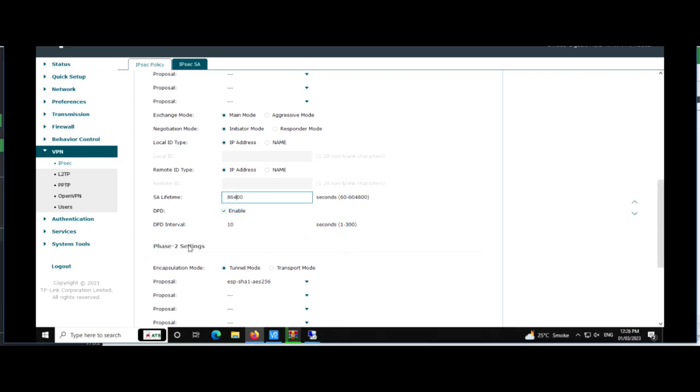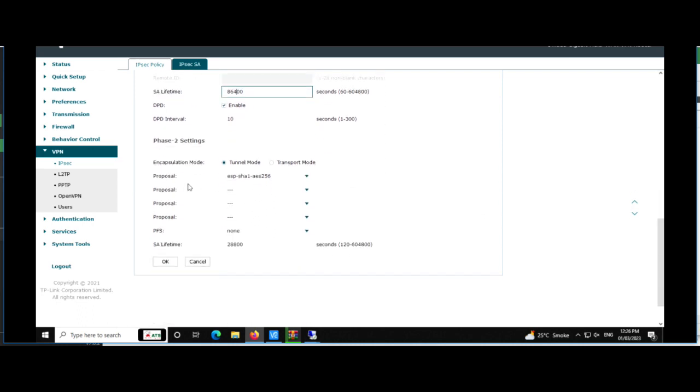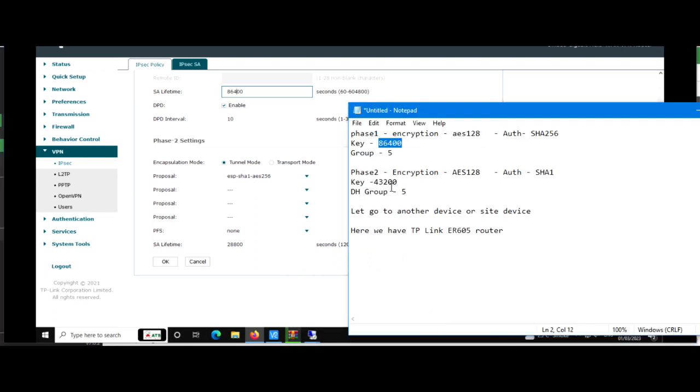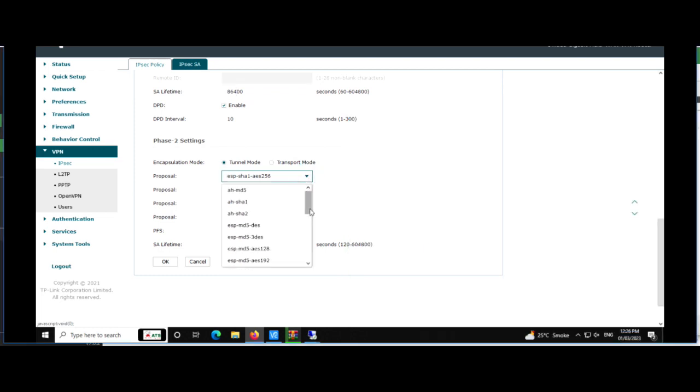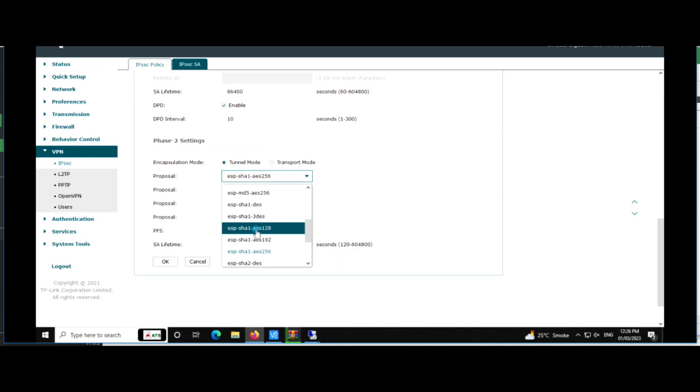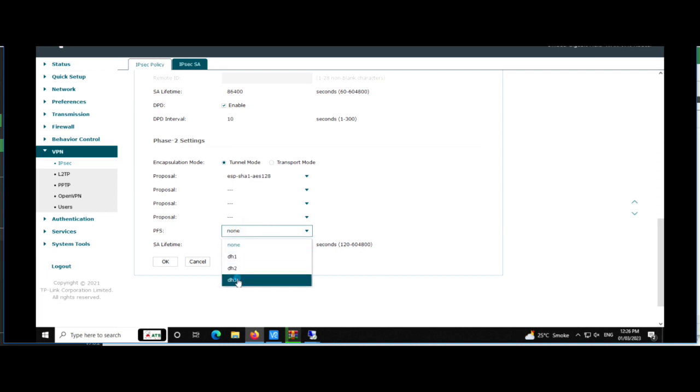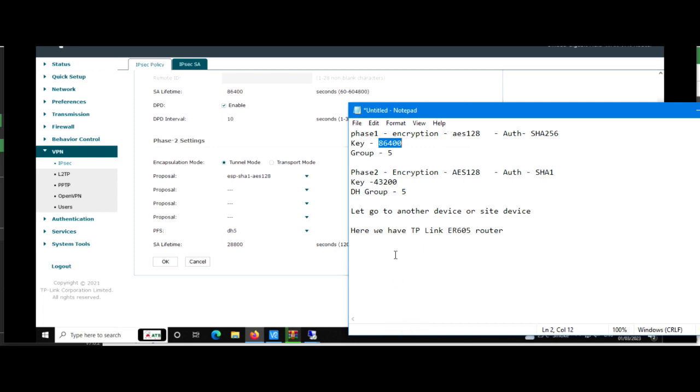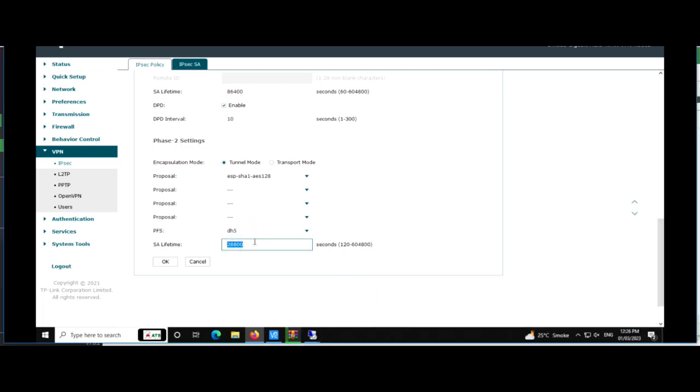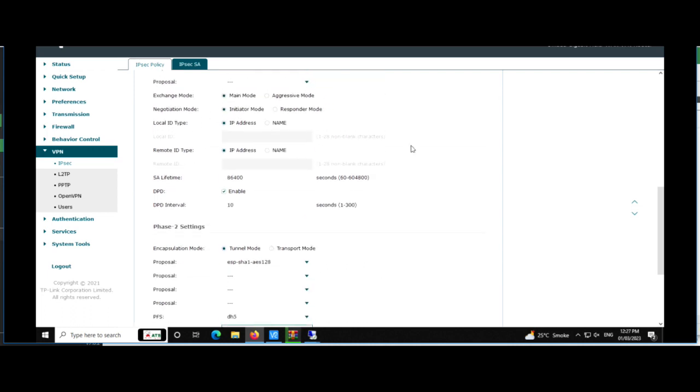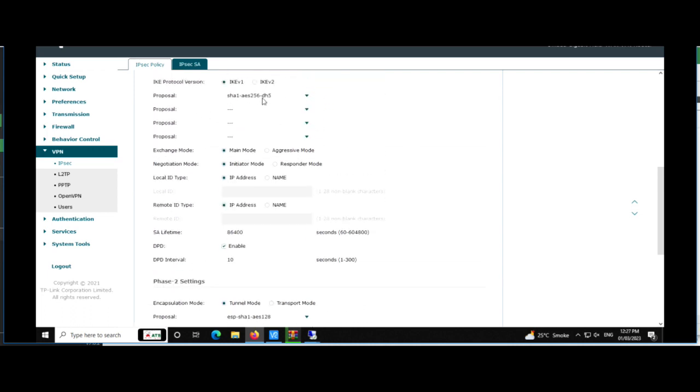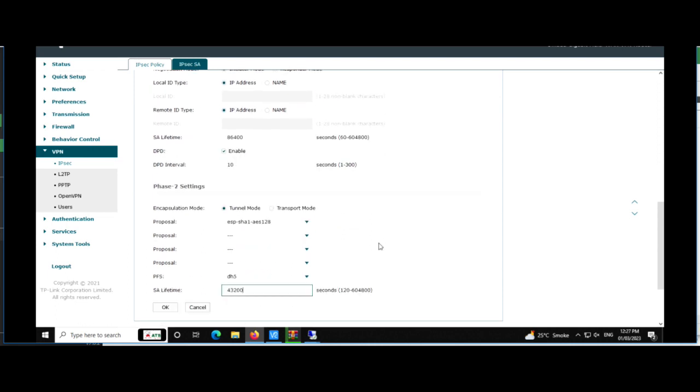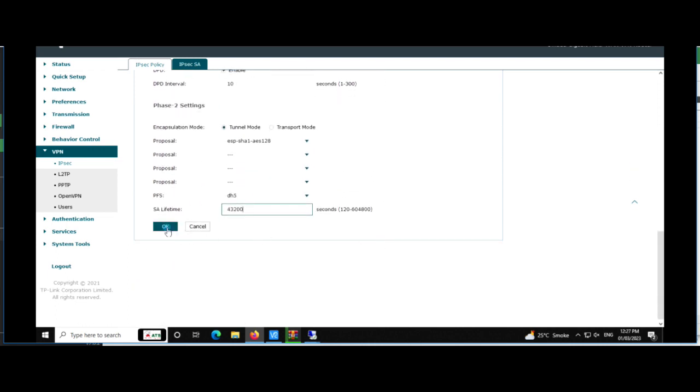Now we come to Phase 2. Now we have selected Phase 2 AES 128, authentication as SHA-1, group 5. So we have selected, now selected group 5, key life seconds is 43200. So we have configured over there 43200. Just please make sure all these settings are same. Just click OK.